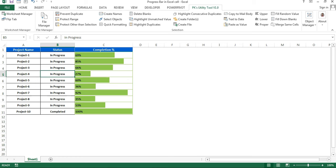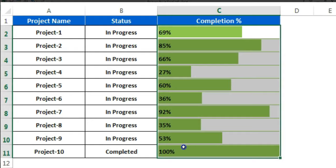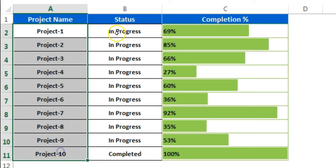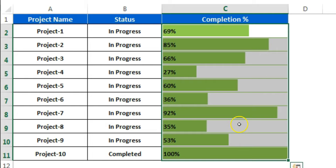Hello friends, welcome back. My name is Priyendra Kumar. In this video you will learn how to create progress bars in Excel cells. I have this project data where I have my project name, the status of the project, and the completion percentage.